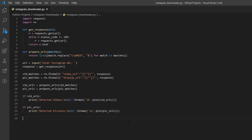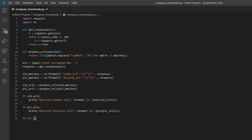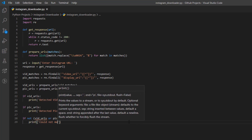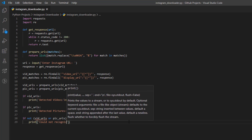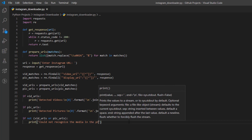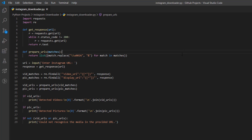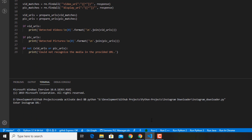Lastly, if we do not have vid_URLs or pic_URLs, we print 'Could not recognize the media in the provided URL'. And that's it for our Instagram downloader! Now I'm going to run this code.